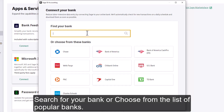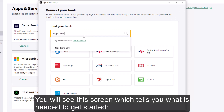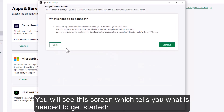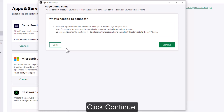Search for your bank or choose from the list of popular banks. You will see this screen which tells you what is needed to get started: bank sign-in credentials and a start date for downloading transactions.